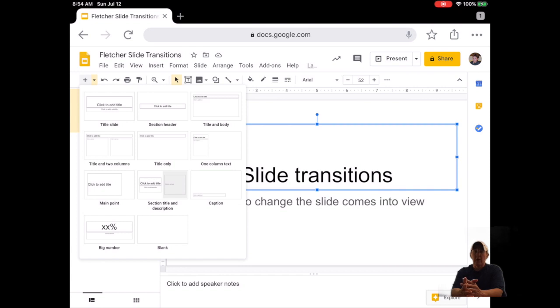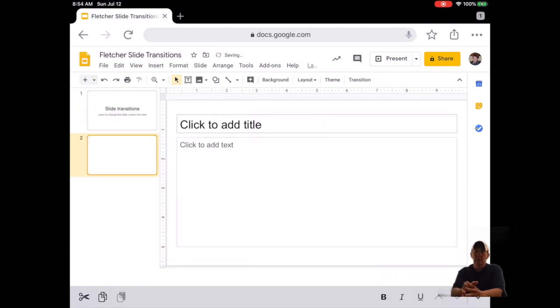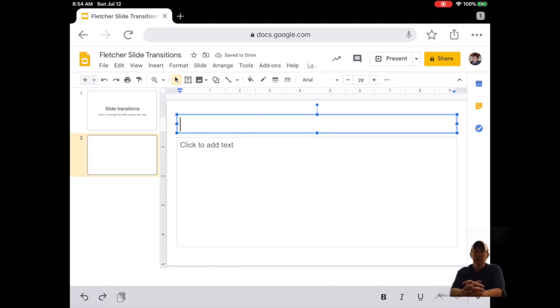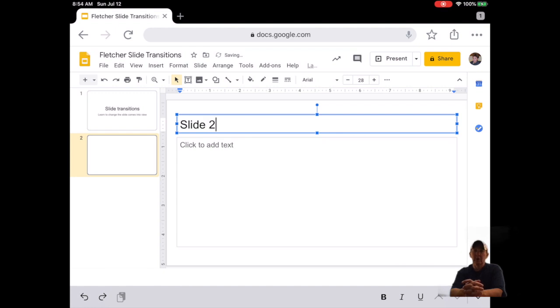Number five, add a title and body slide. You now have two slides. Number six, click on Slide 2. Click on Click to Add Title and type Slide 2.